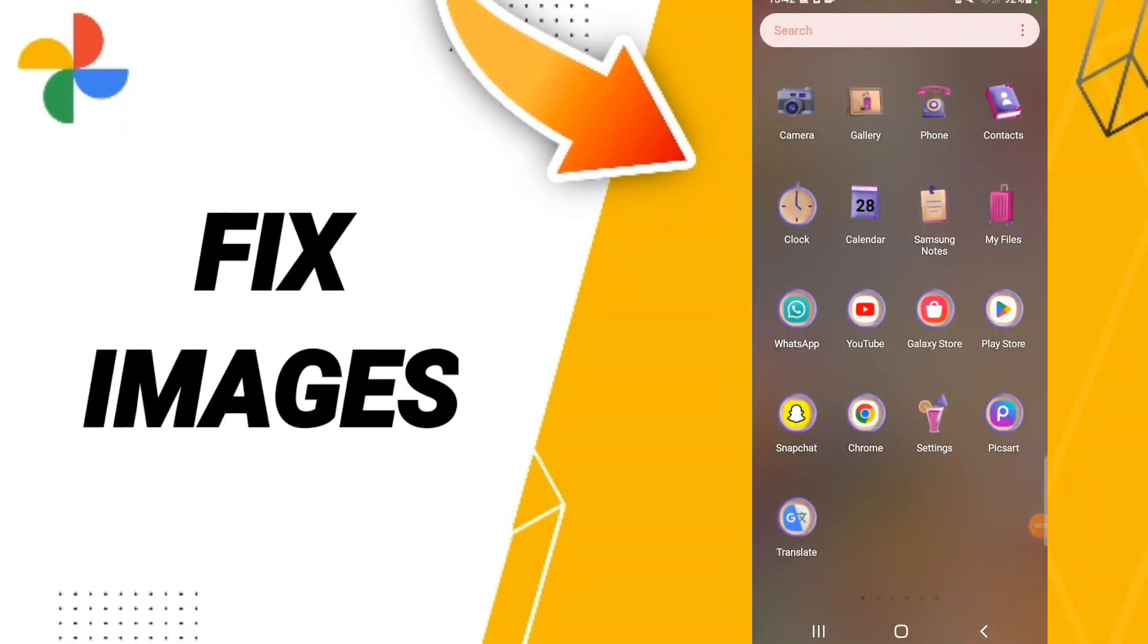Hello everyone, today we'll talk about how to fix or solve your Google Photos app problem. To know how to fix your Google Photos app problem, you should just go to Settings.